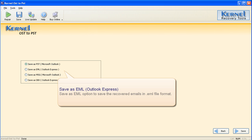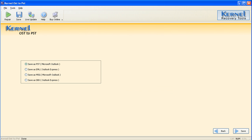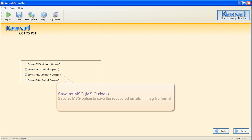Save as EML — select this option to save the selected folder items in EML file format. It can be opened with MS Outlook Express. Save as MSG — select this option to save the selected folder items in MSG file format. It can be opened with MS Outlook.